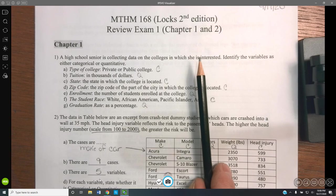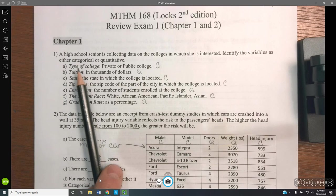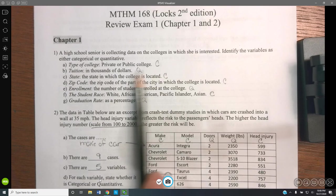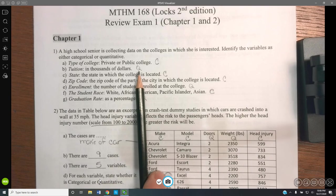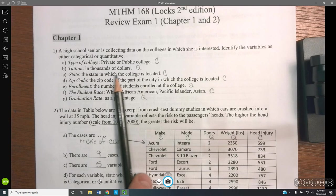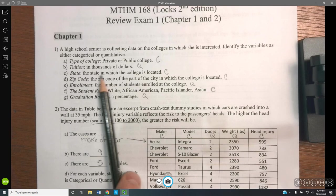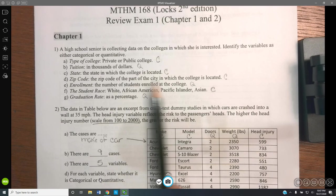Our first section is looking at quantitative and categorical variables. A type of college — private or public — two choices, categorical. Tuition in thousands of dollars, so we're measuring the actual thousands of dollars value — that'll be a quantitative measurement. A state in which a college is located is categorical because you're choosing from the number of states provided in the responses.